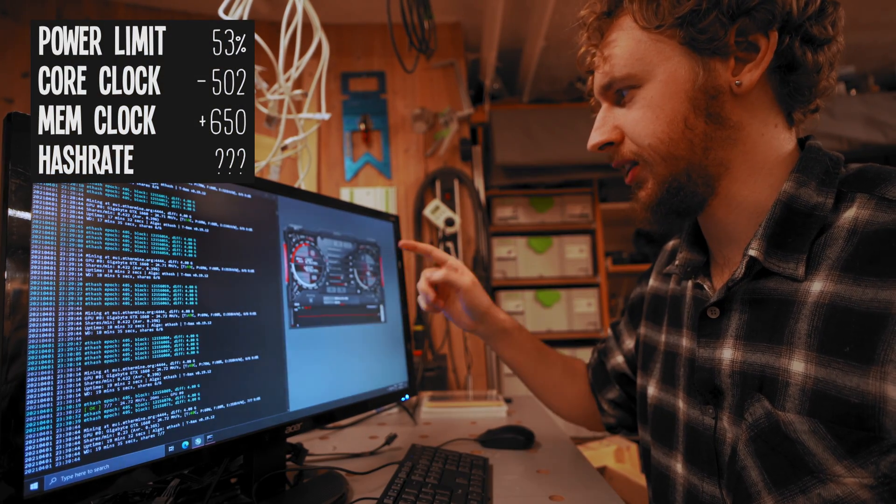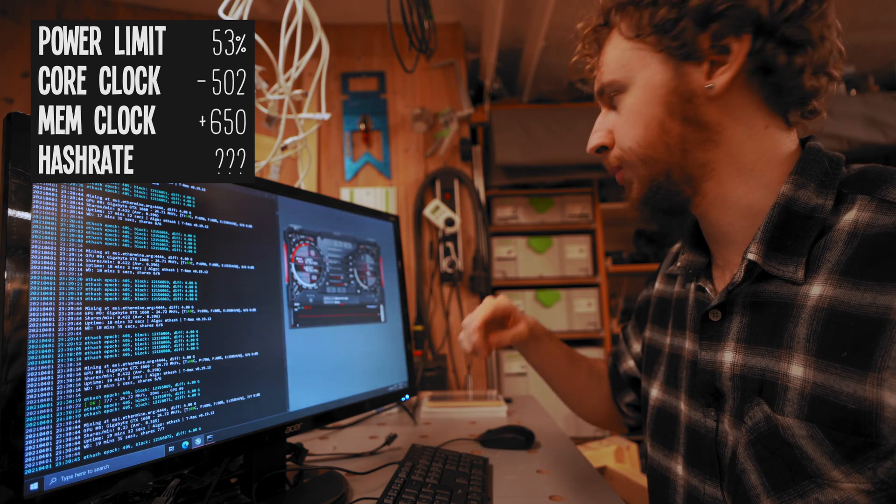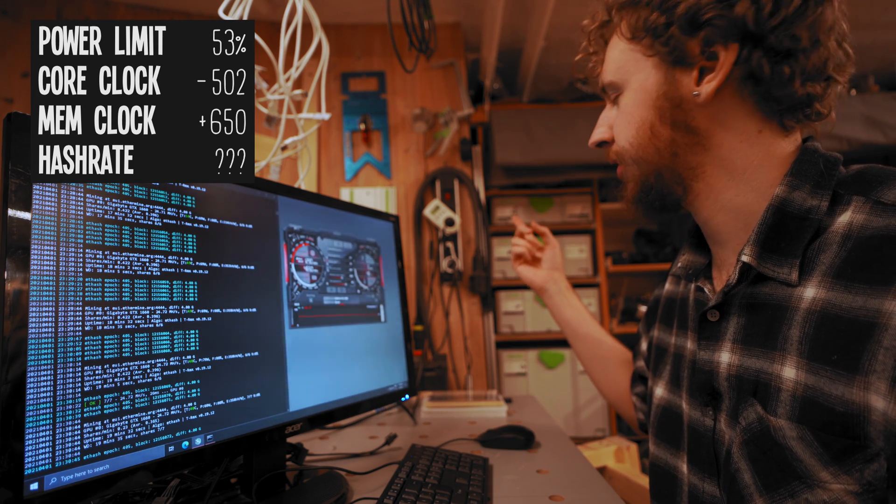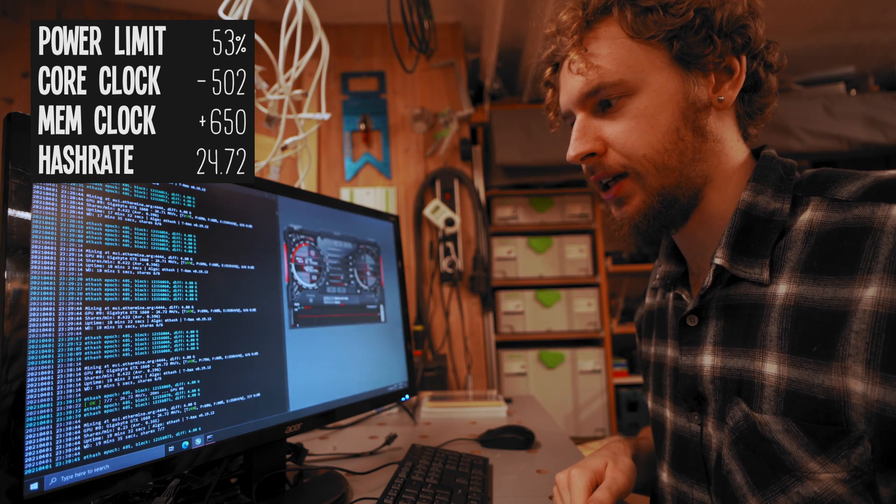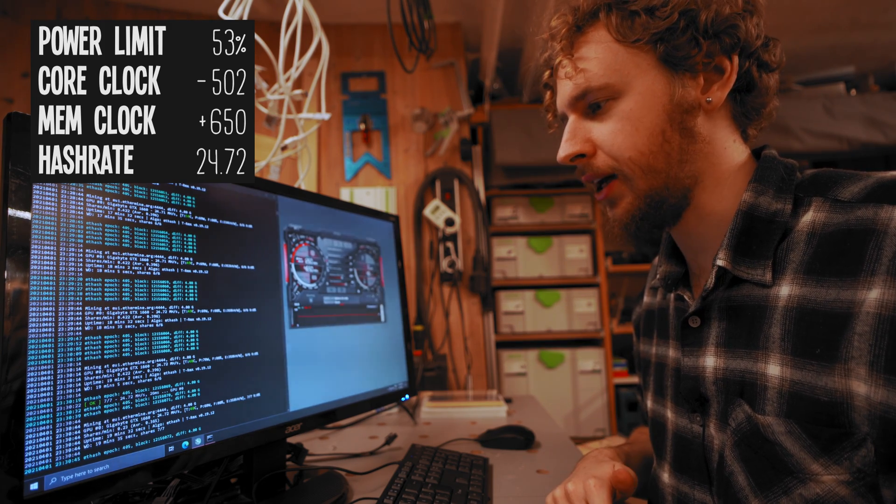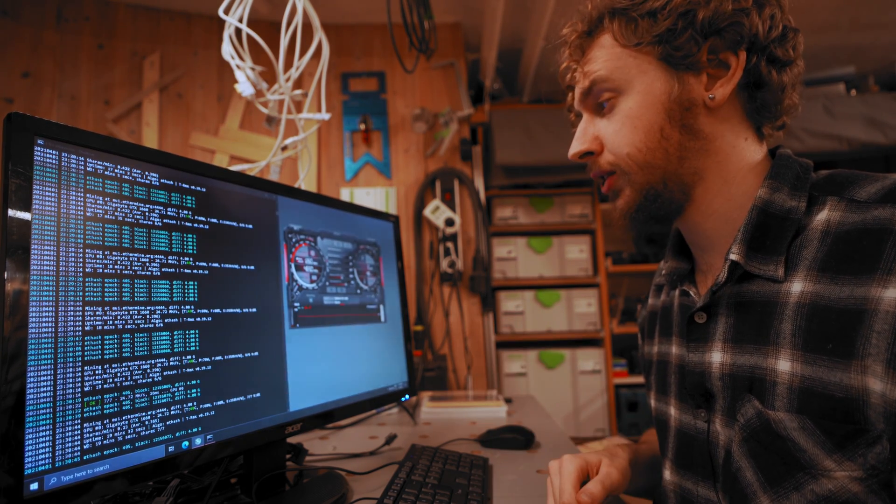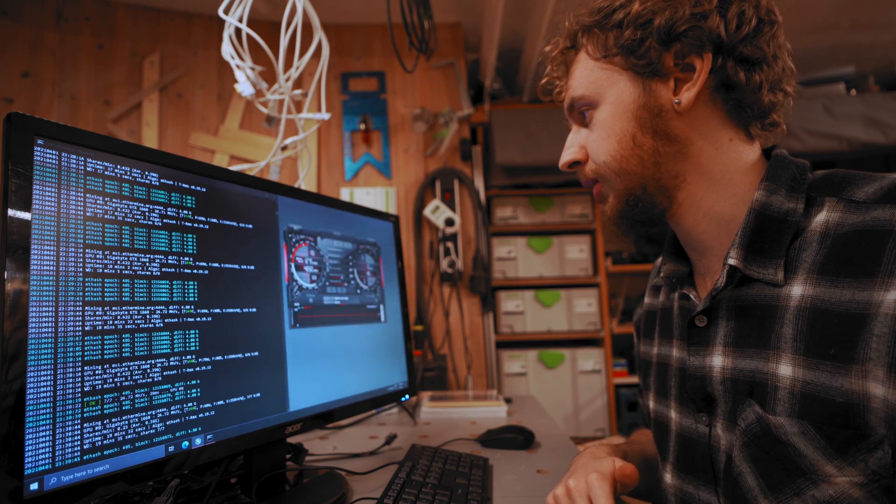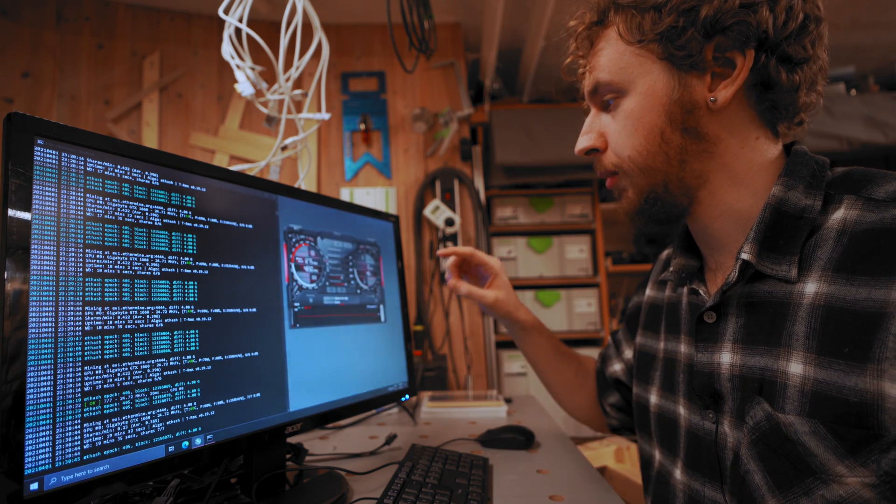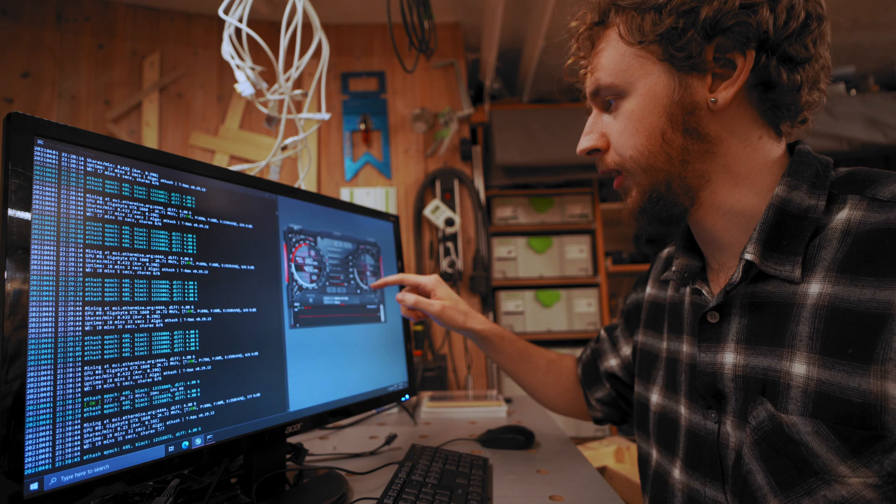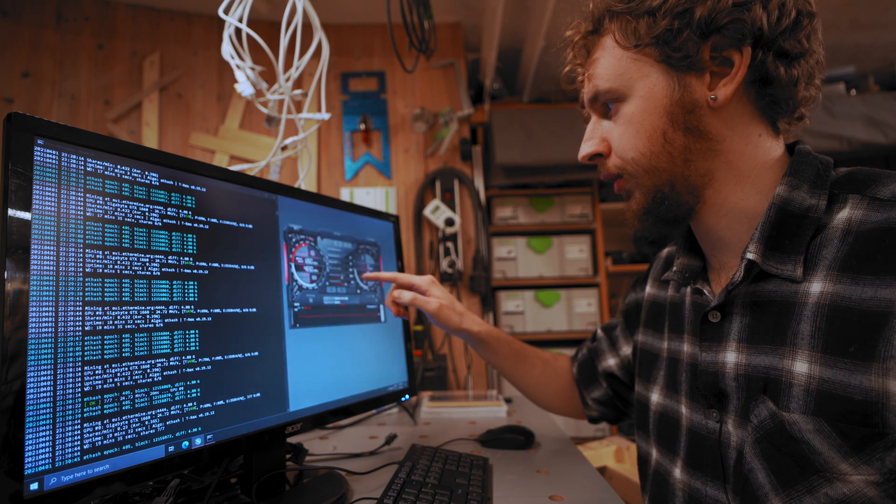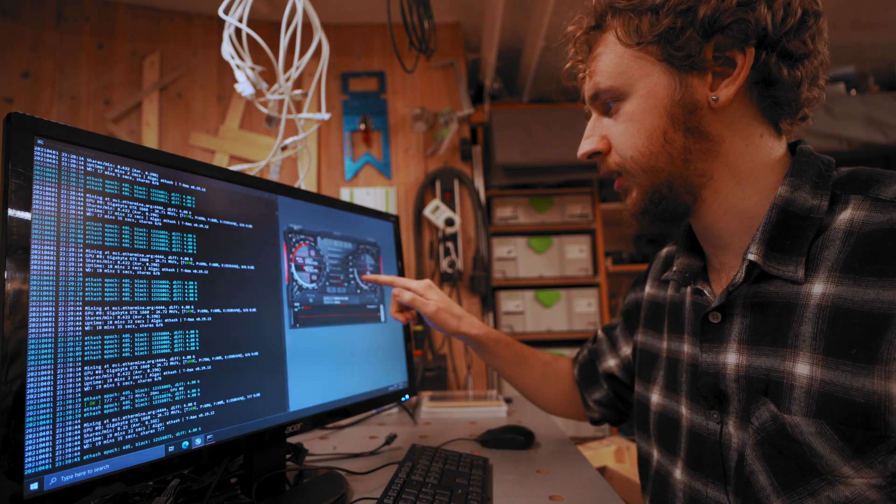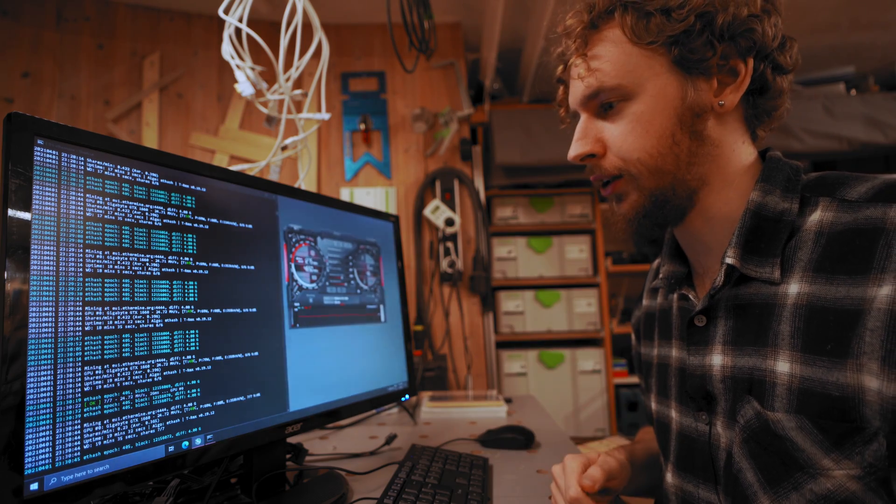Let's go 50% power limit. I've lowered the power limit as low as it goes to 53%. We're pulling around 87 watts at the wall and the hash rate is holding steady at 24.72 megahash per second. I'm just going to call it there. Those are the settings for me today. To wrap up, that's 53% power limit, negative 502 on core clock, and plus 650 on the memory clock.